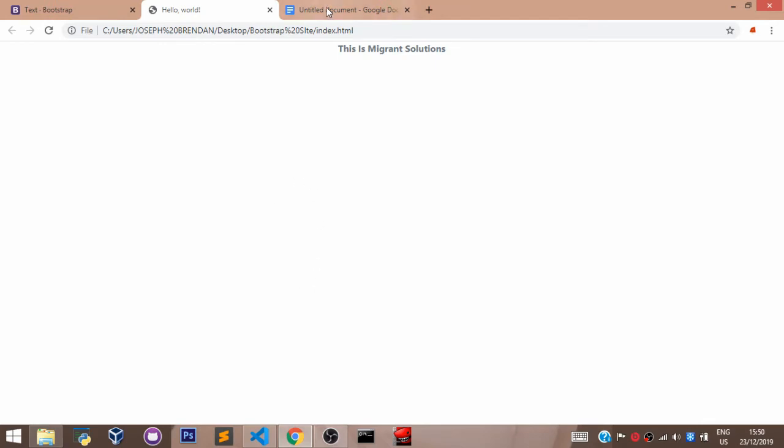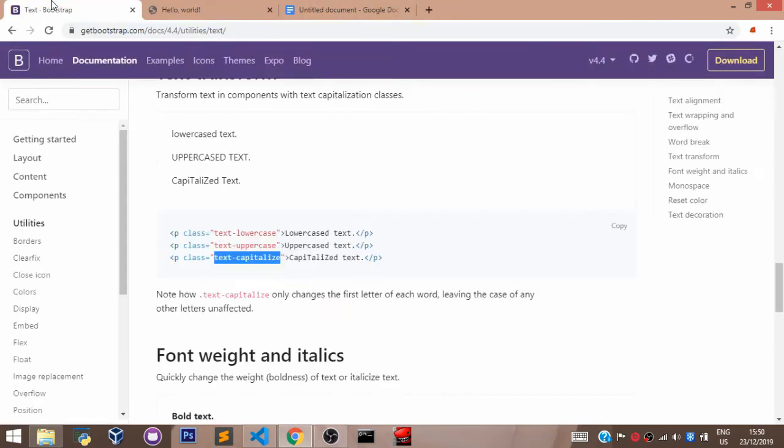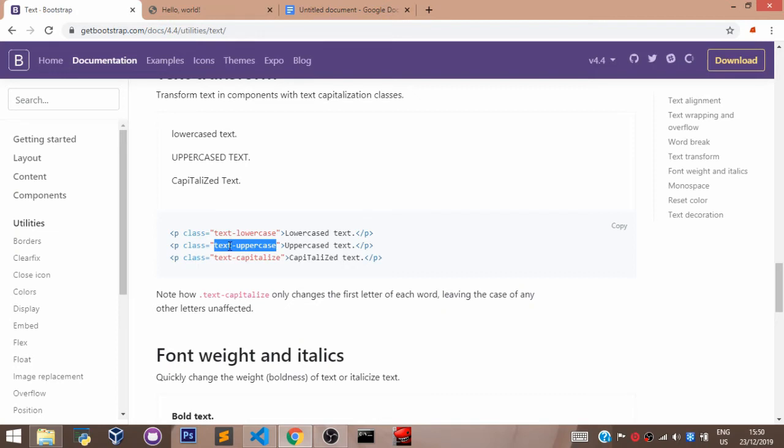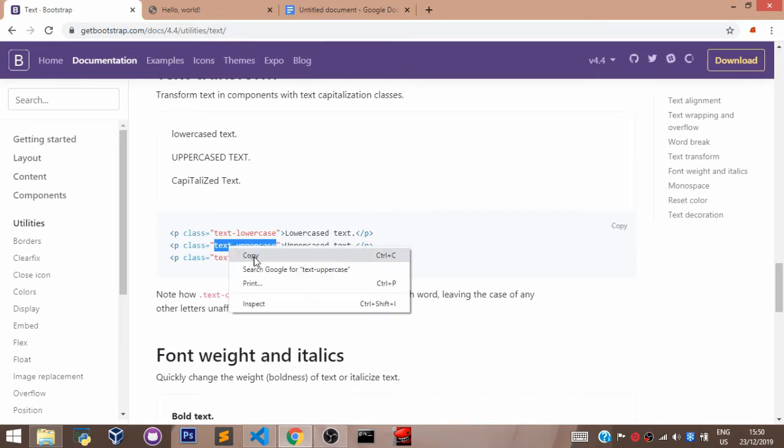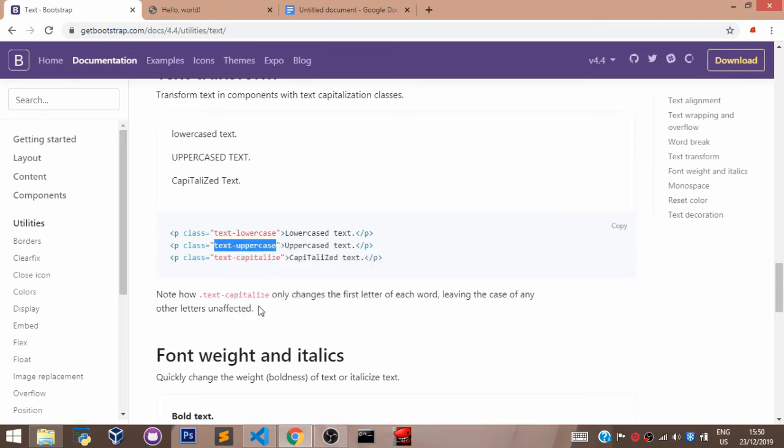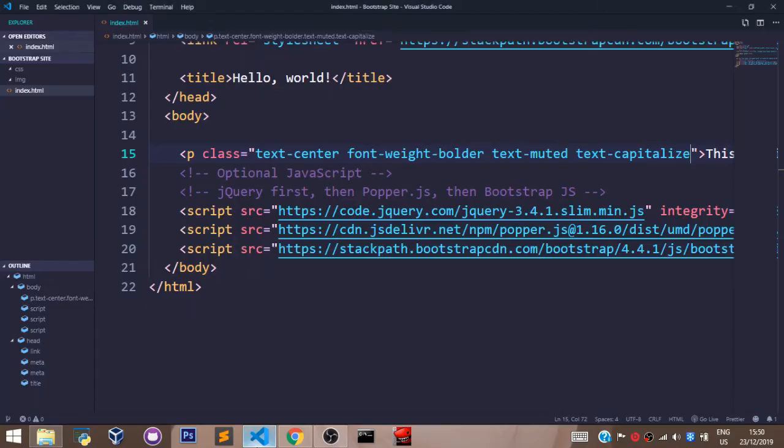Now, let's head back to our Bootstrap and say text-uppercase. Let's copy text-uppercase. Let's copy that. Let's get rid of text-capitalize.